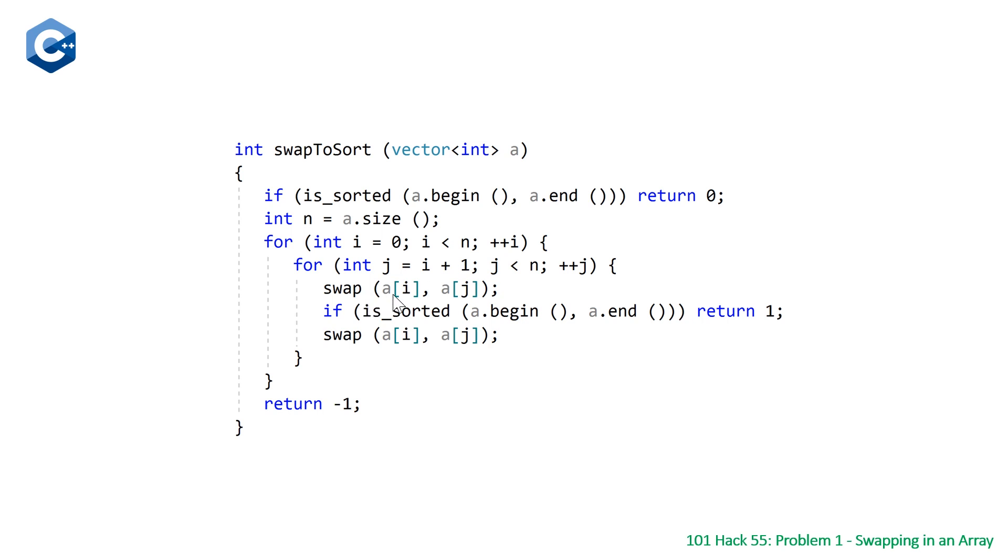And what we're going to do is we're going to swap those two elements, and so we're going to do this for every pair. And if after swapping any two elements we find that our array is now sorted, we just return one.